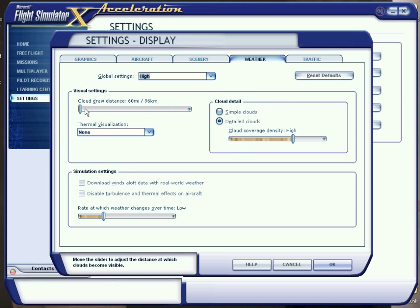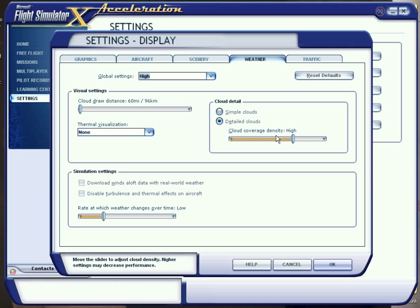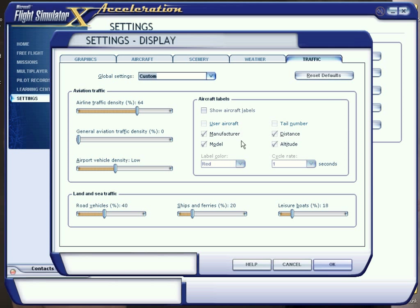For weather, I keep the draw distance all the way out — the likelihood of flying in anything thicker than that is pretty nuts anyway, so keep that on high. Keep cloud detail on low, and set cloud draw distance to none. For traffic, I turn it off. You can keep it on if you want, but when you're recording a video and you see a name tag flying in the middle of the air it looks really stupid and it's not necessary.